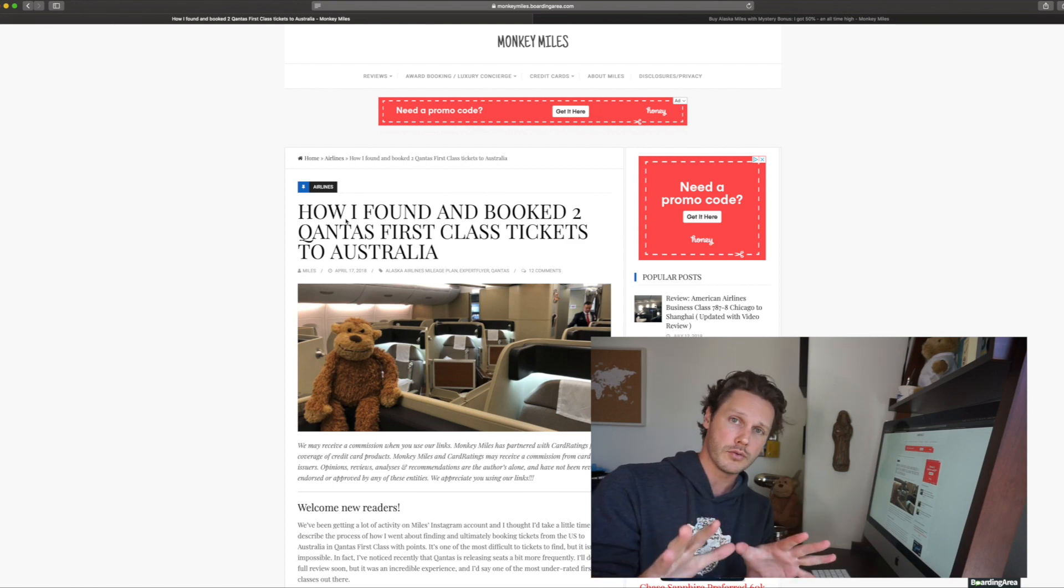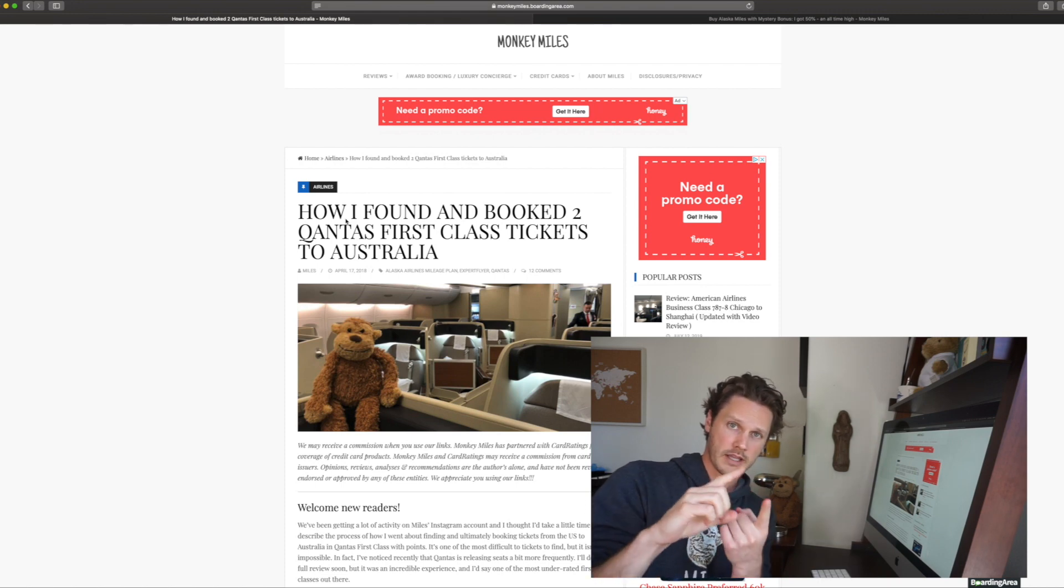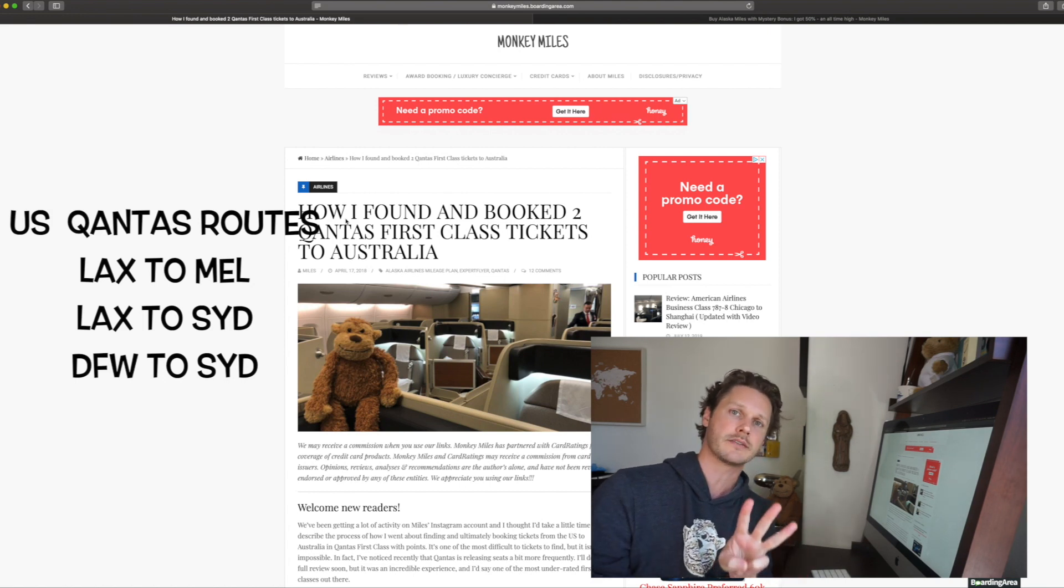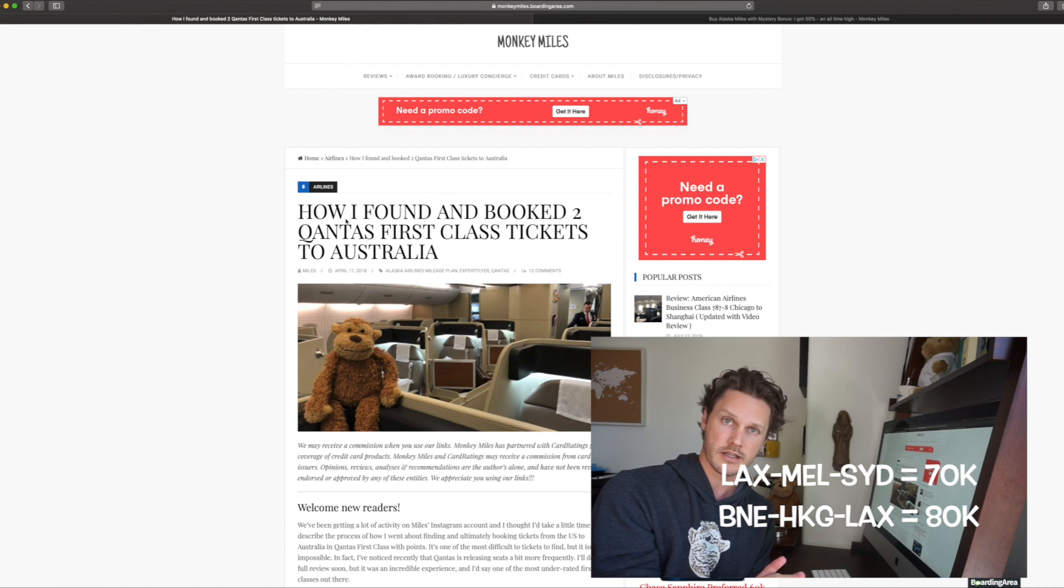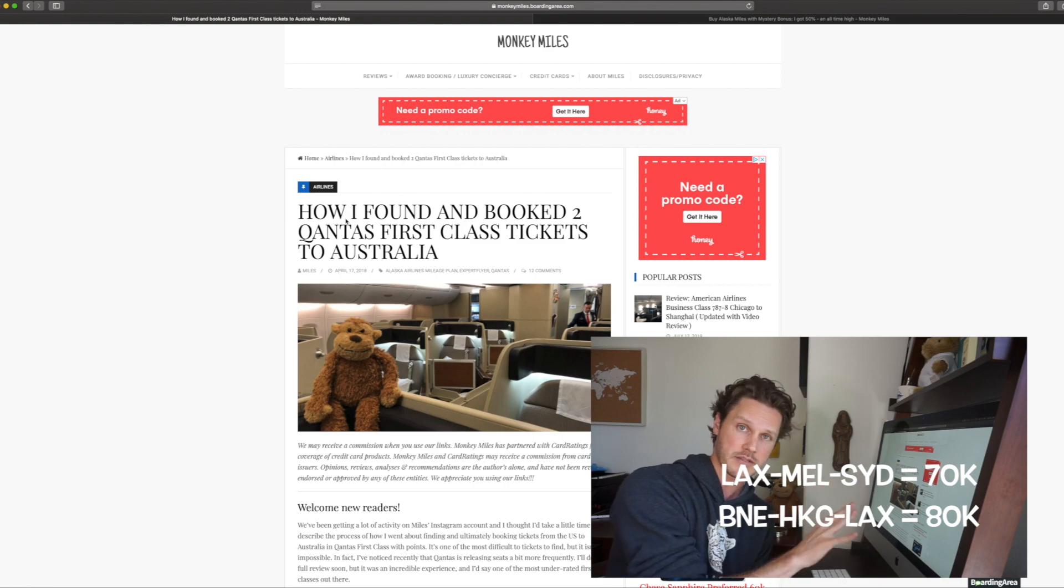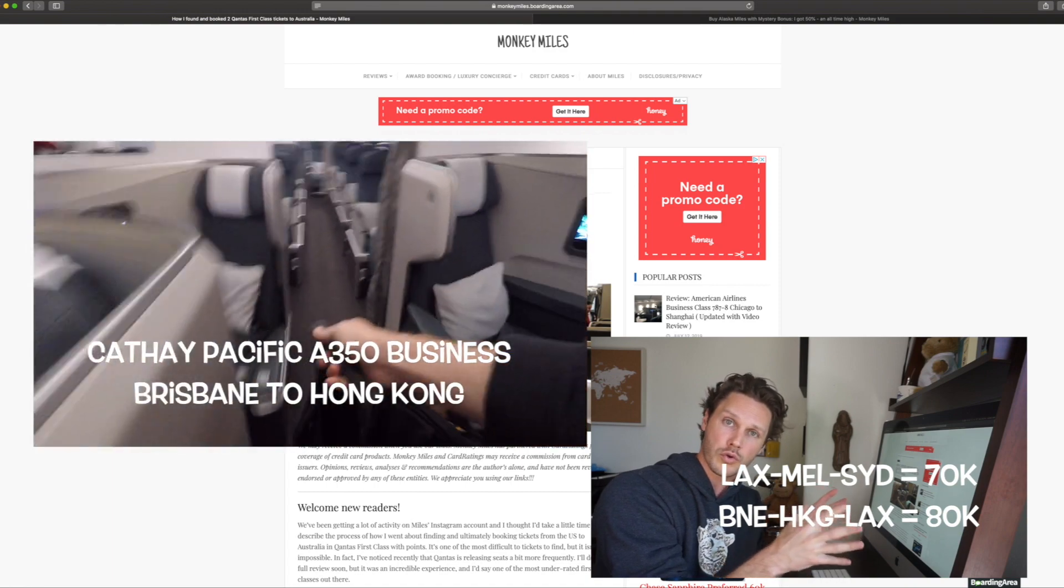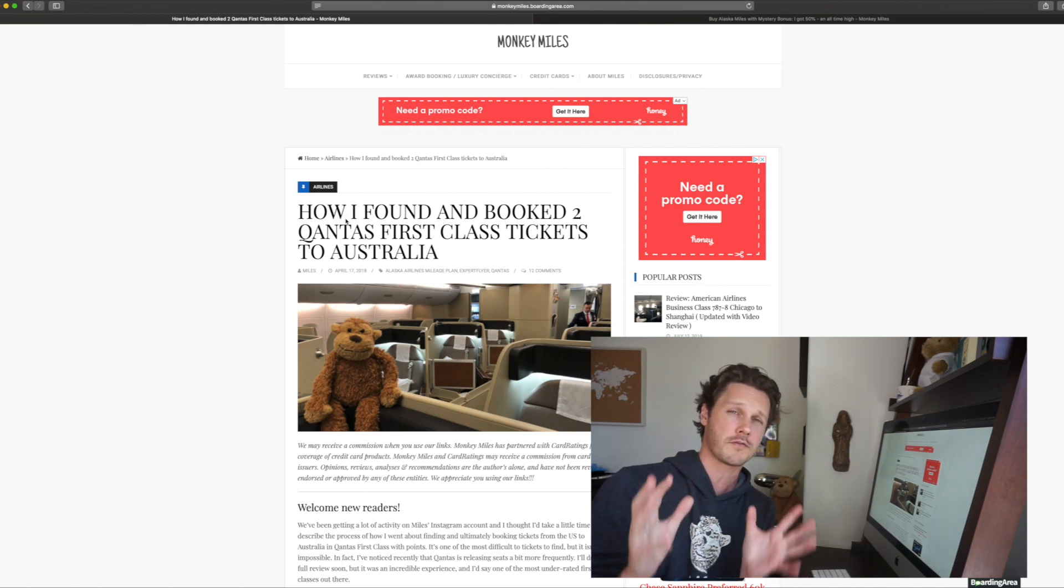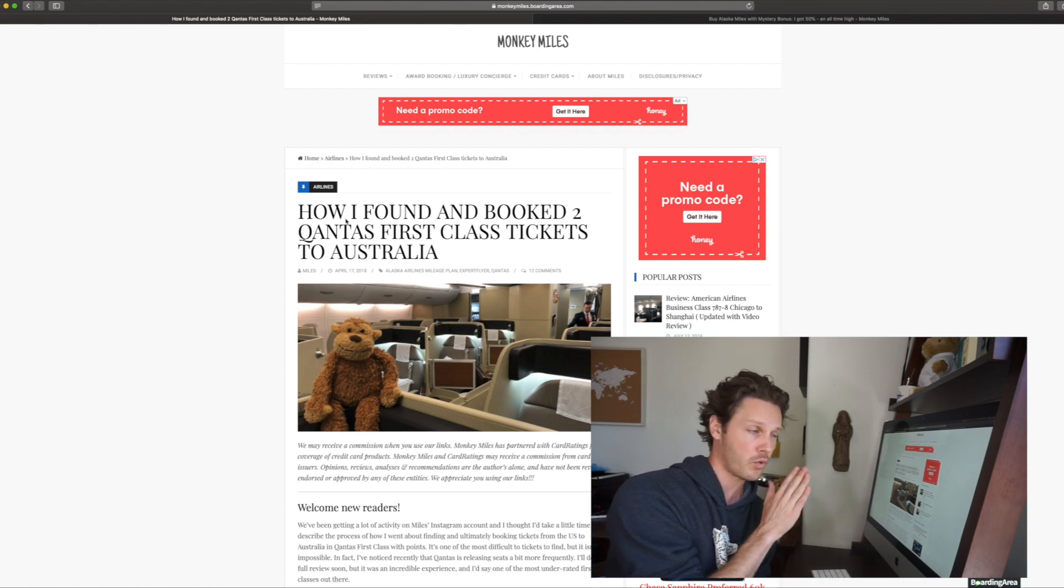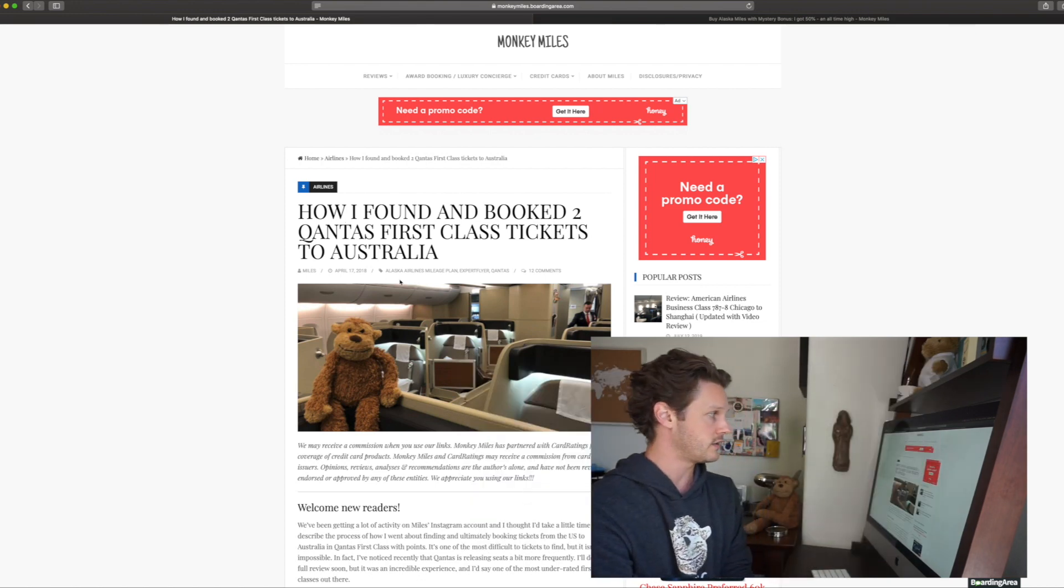So we flew from LA to Melbourne to Sydney on Qantas. There's three routes: LA to Melbourne, LA to Sydney, and Dallas to Sydney. Those are the three routes that they fly on the A380 with the first-class cabin. We actually flew from LA to Melbourne to Sydney for 70,000. And then to get back, we found availability to go from Brisbane to Hong Kong to LA in Cathay business and first for another 80. So we did it for 150,000 total miles. You don't have to have any miles in your account to do this. That entire itinerary would have been $30K. It's probably over 40K worth of flights for 3K. It's pretty crazy. But Qantas specifically, $14,000-$15,000 flight for 10% of the cost. How do we do it? Let's get into it.